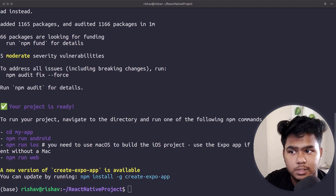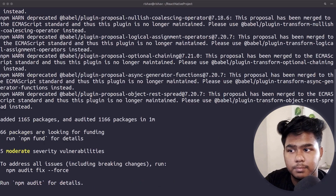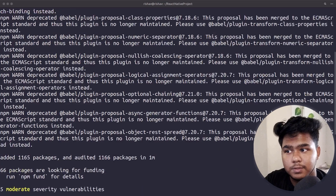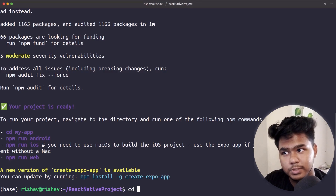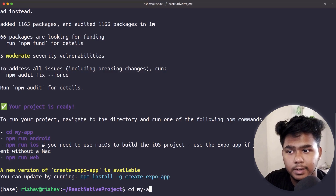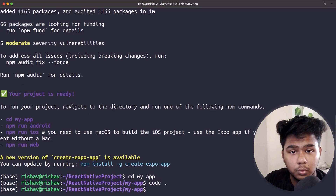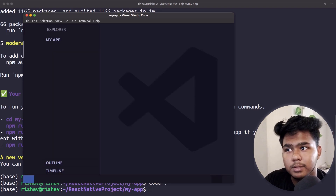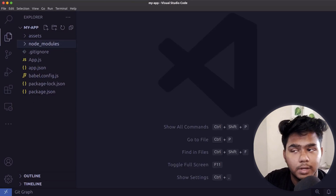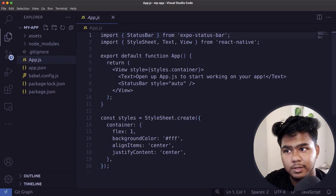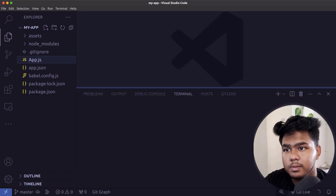npm install has successfully installed and set up all the project code. Now simply go inside the project directory — cd into my-app — and then type 'code .' to open VS Code. VS Code is now opened and you can see the default files and folder structure that were created. Now simply run the application to test whether it is working.